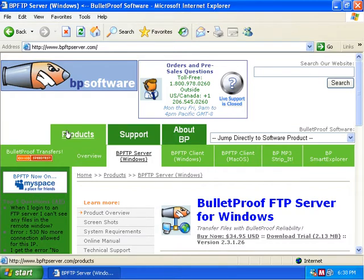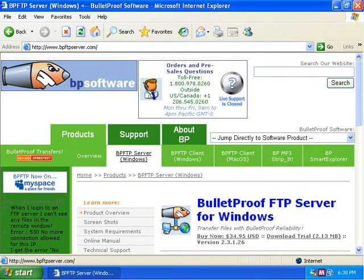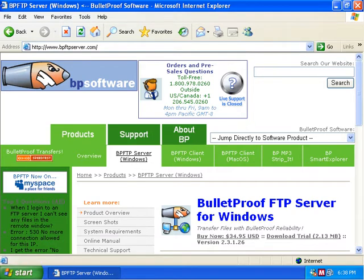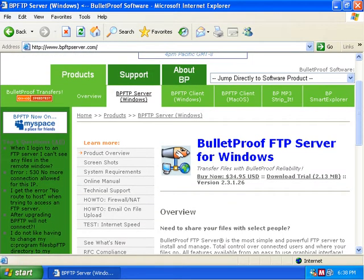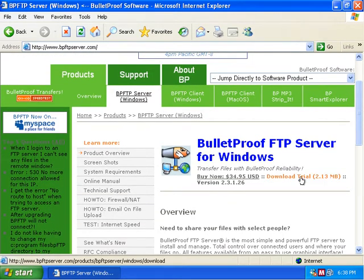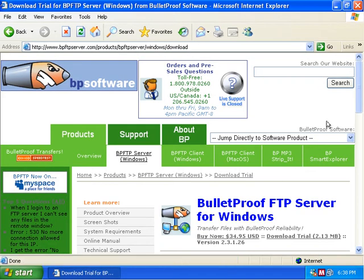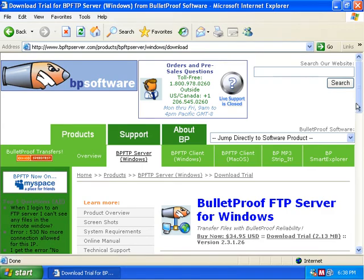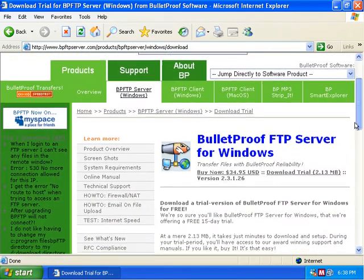So you'll see here we've got the product support and we're currently here in the BPFTP server for Windows tab, and if we scroll down a little bit here we'll see a section that says Download Trial. We're going to click on that and that's going to pop up another web page.